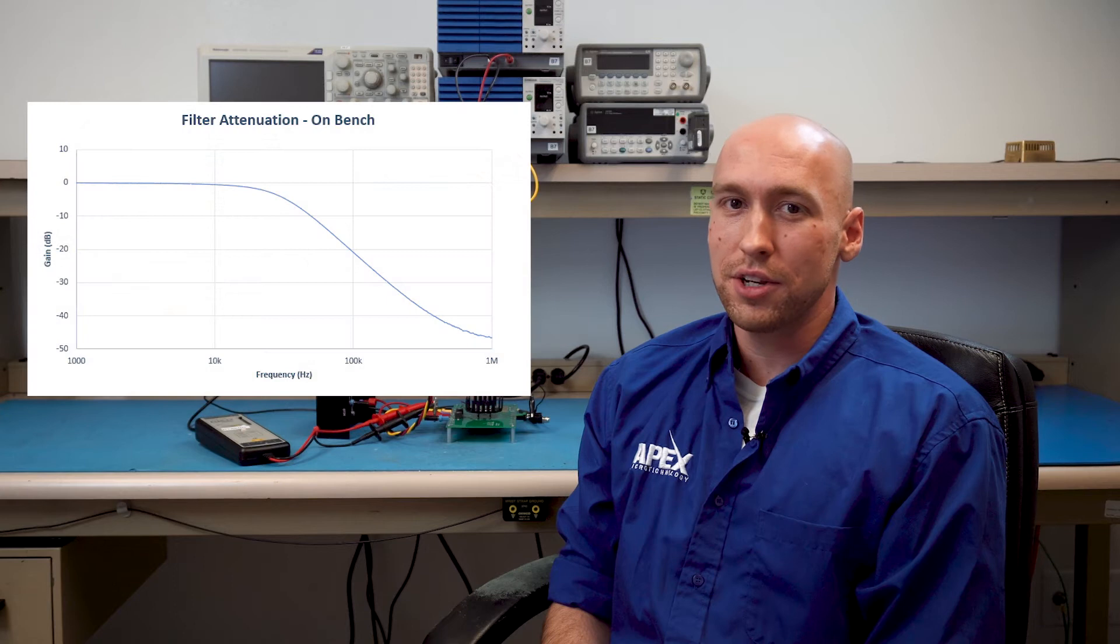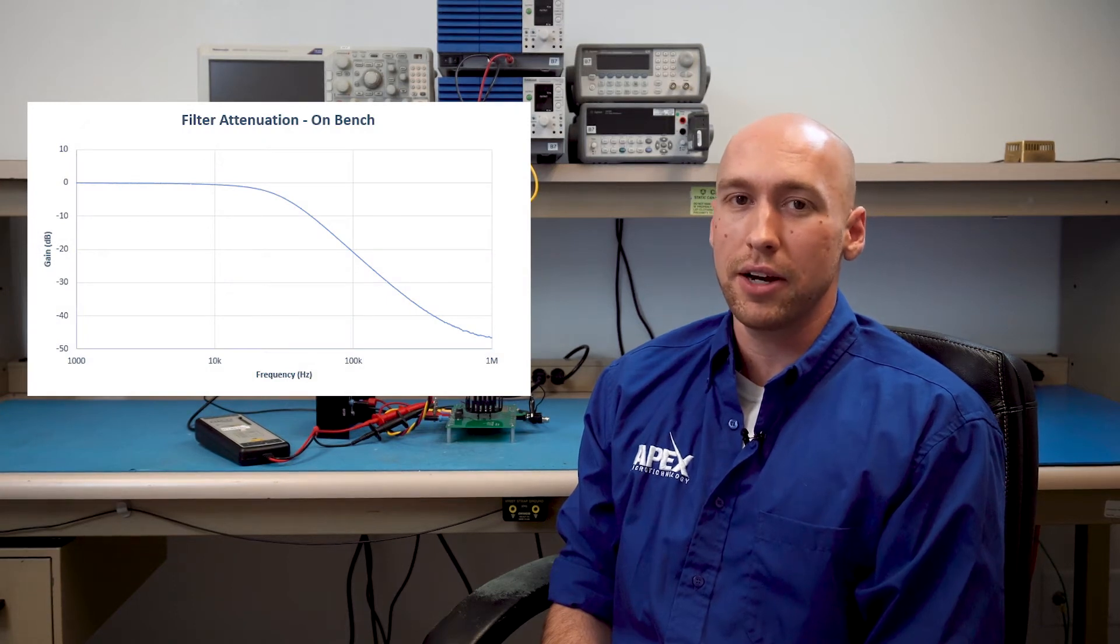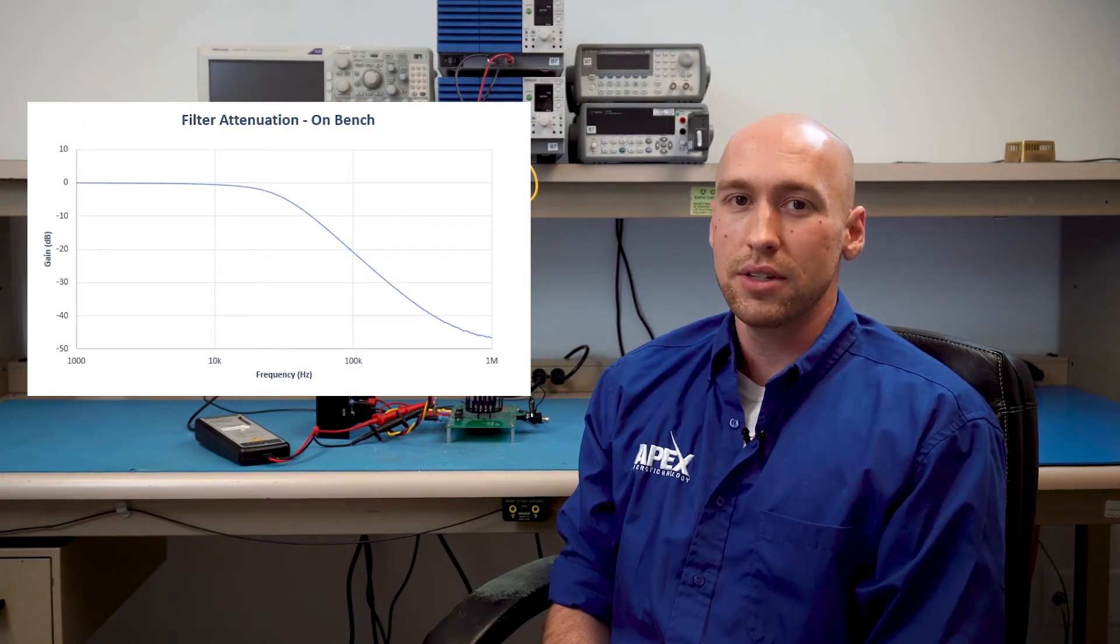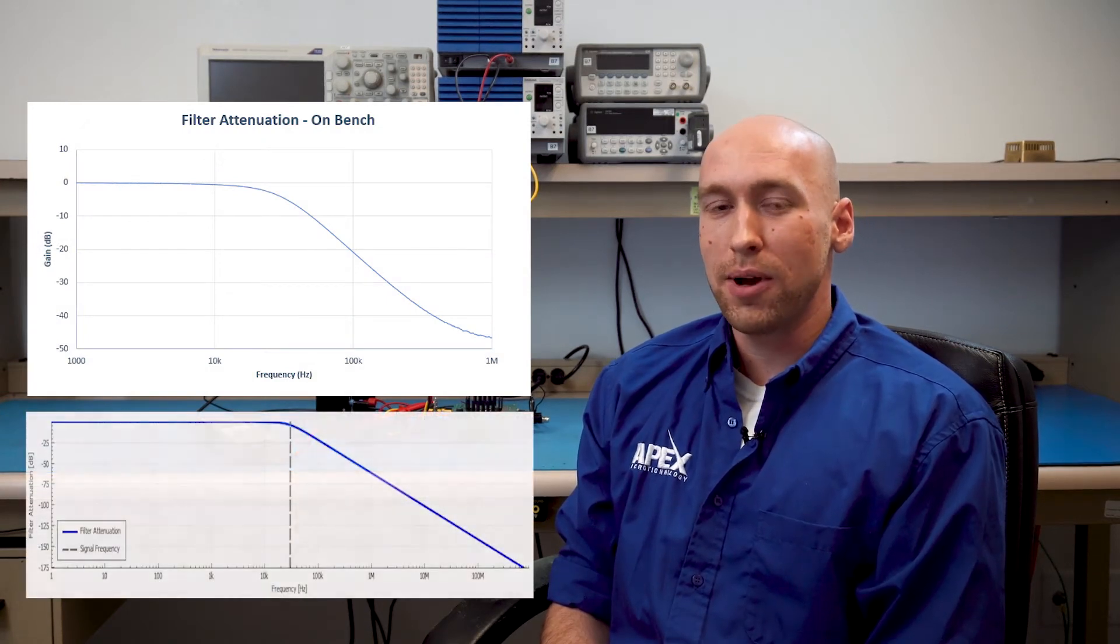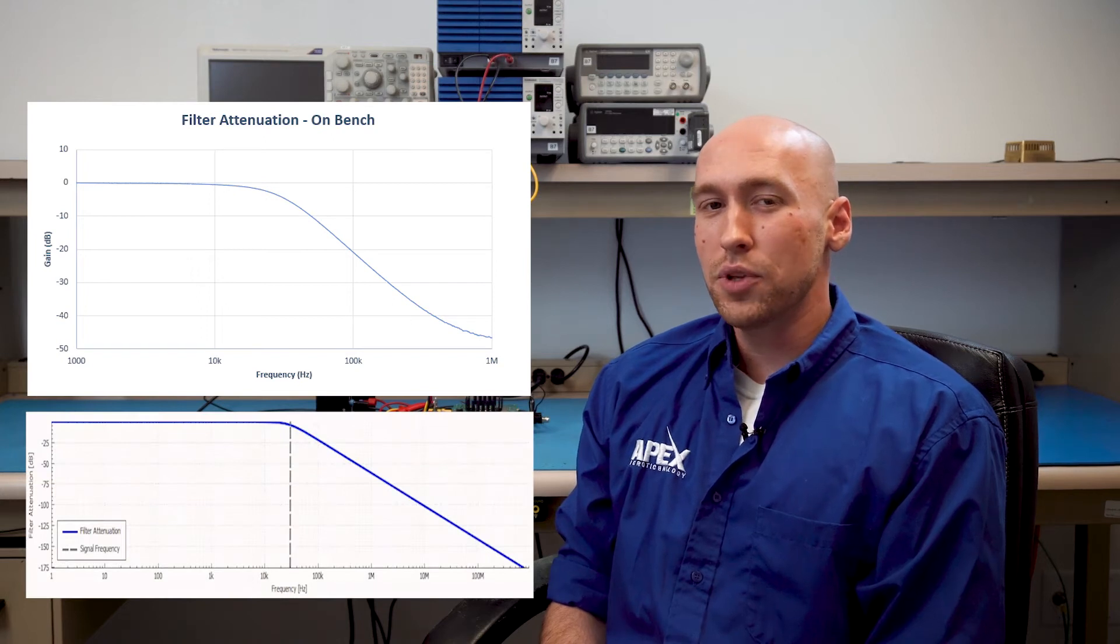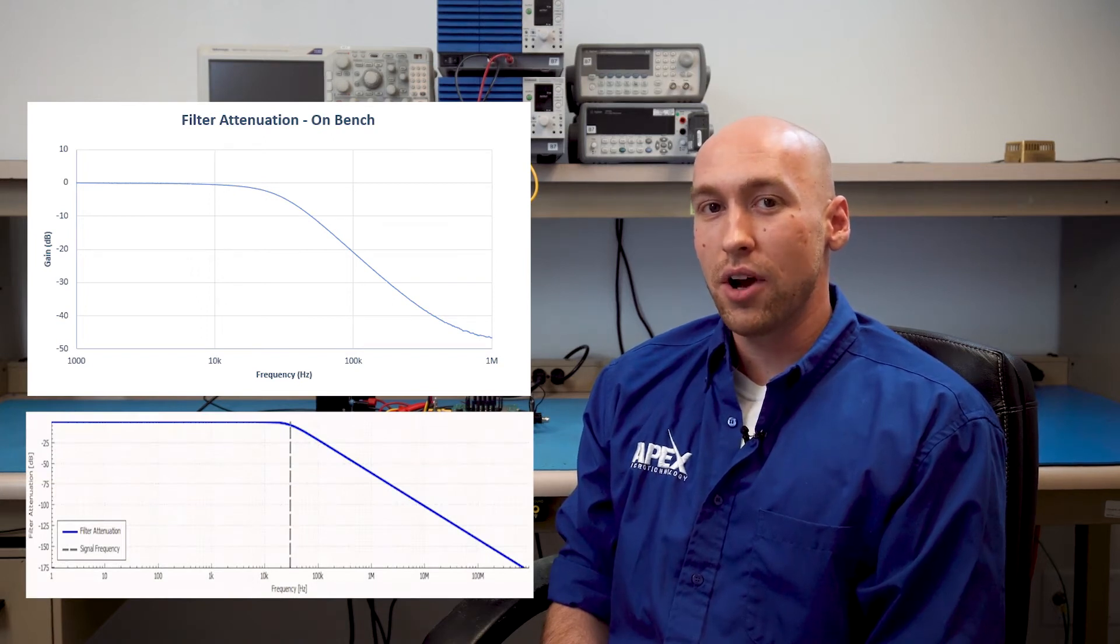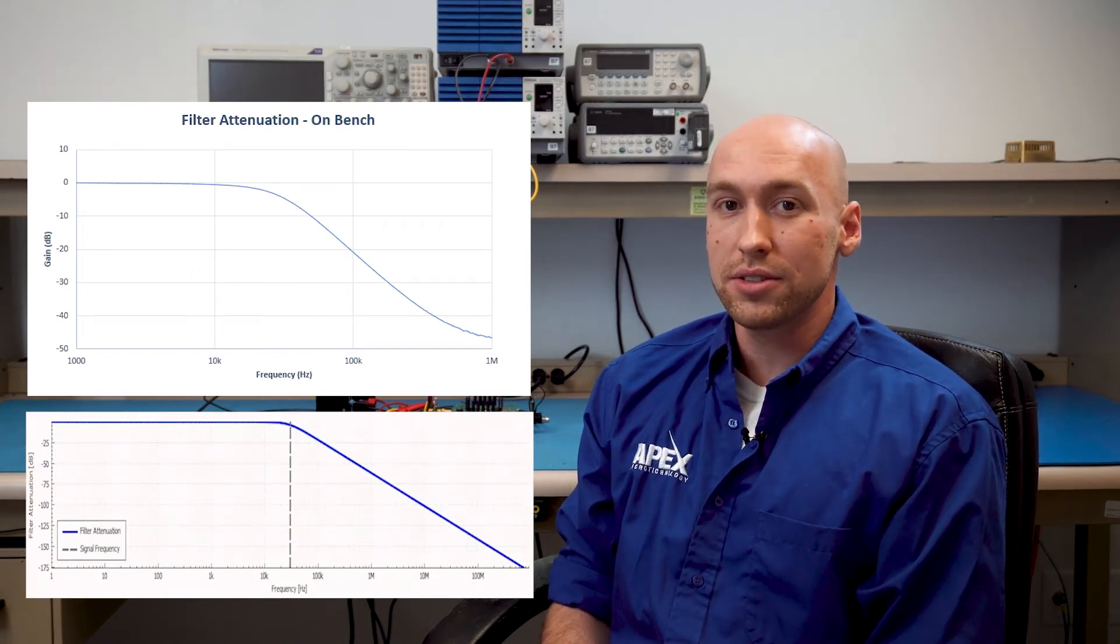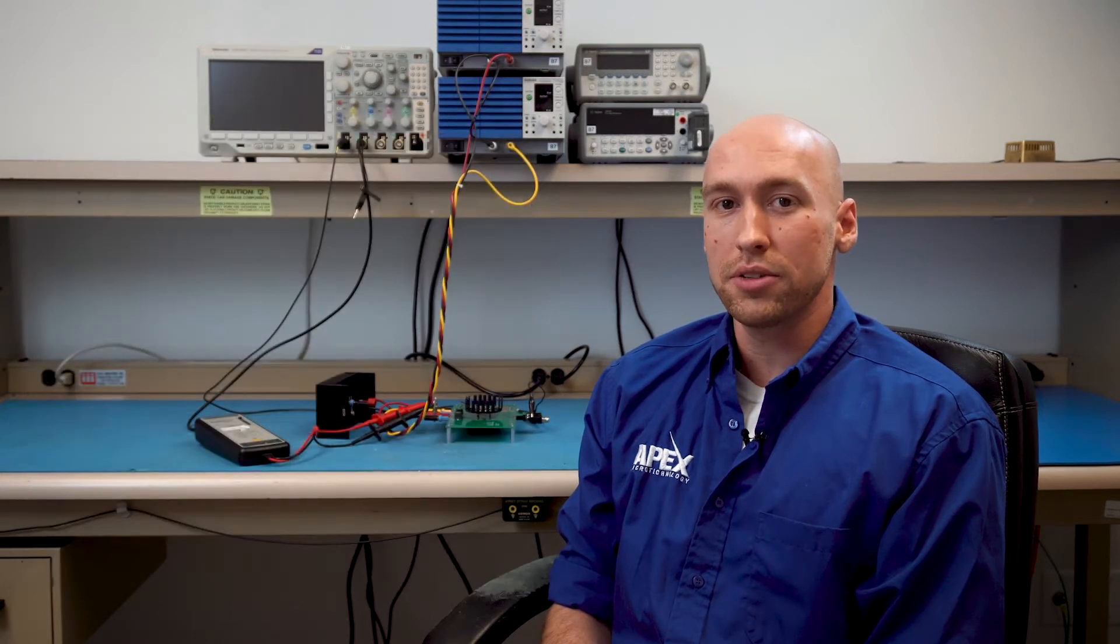If you were watching carefully, you would have noticed that the attenuation plot curled up a bit at higher frequencies, and that curl wasn't there in Power Design's graph. I'm willing to bet it was because of parasitic R's, L's, and C's that we never modeled in Power Design.